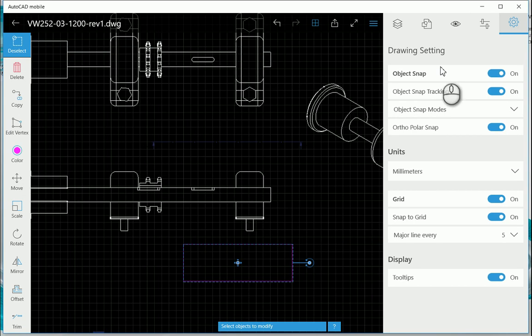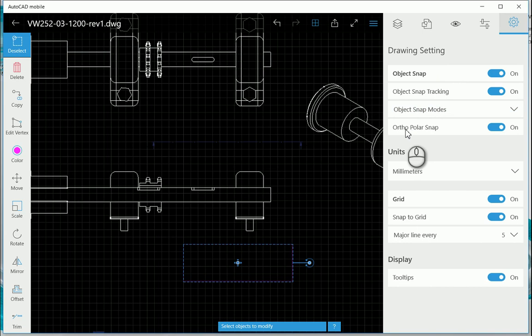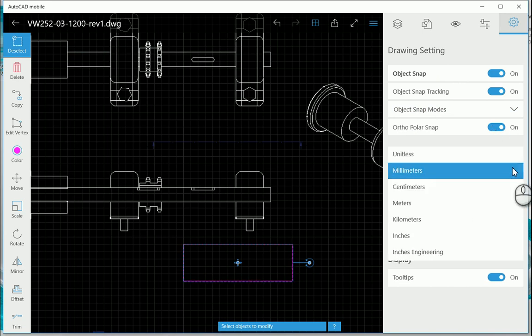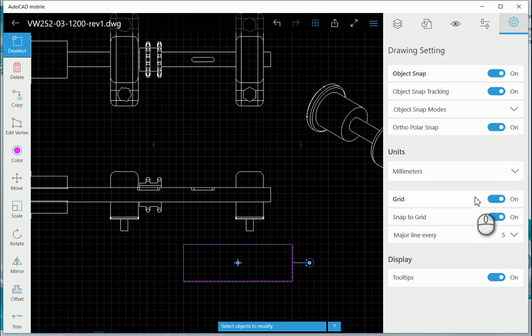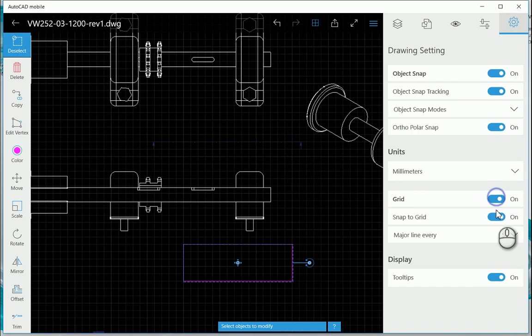And then we've just got some drawing settings as well: object snaps, object snap tracking, object snap modes, polar snap on or off, the units, what units do you want to take a look at, put your grid on or off.